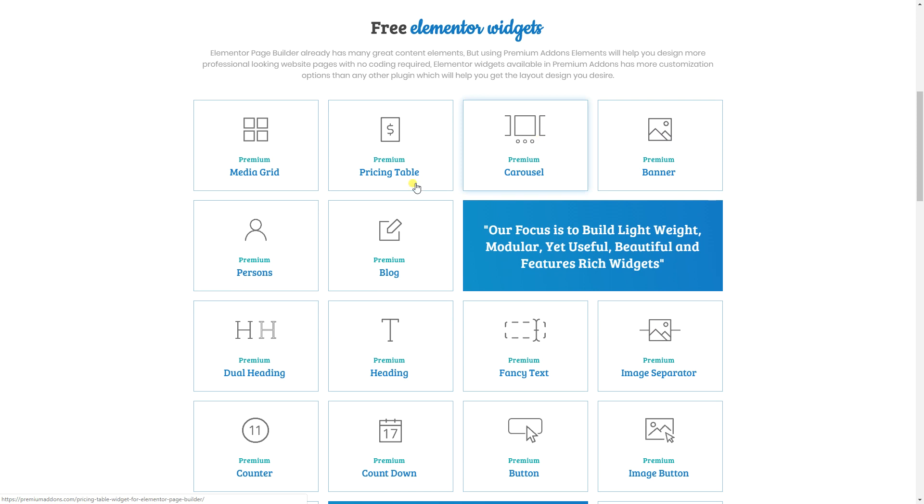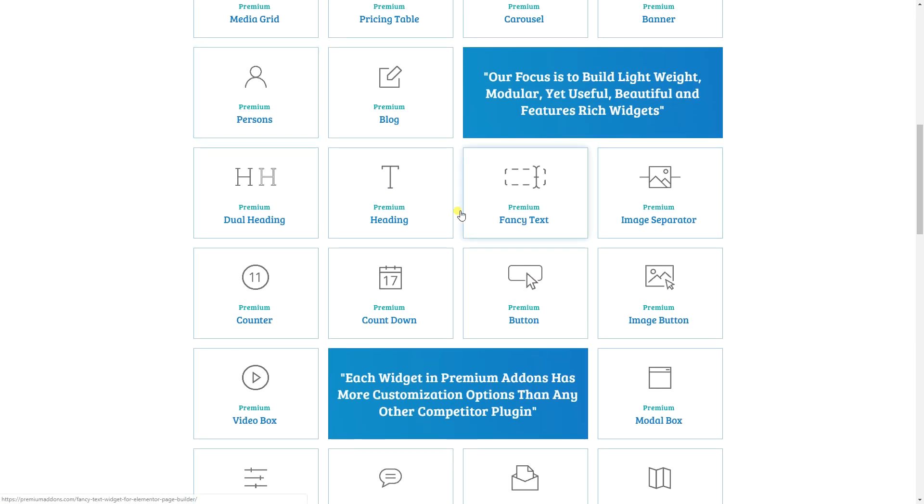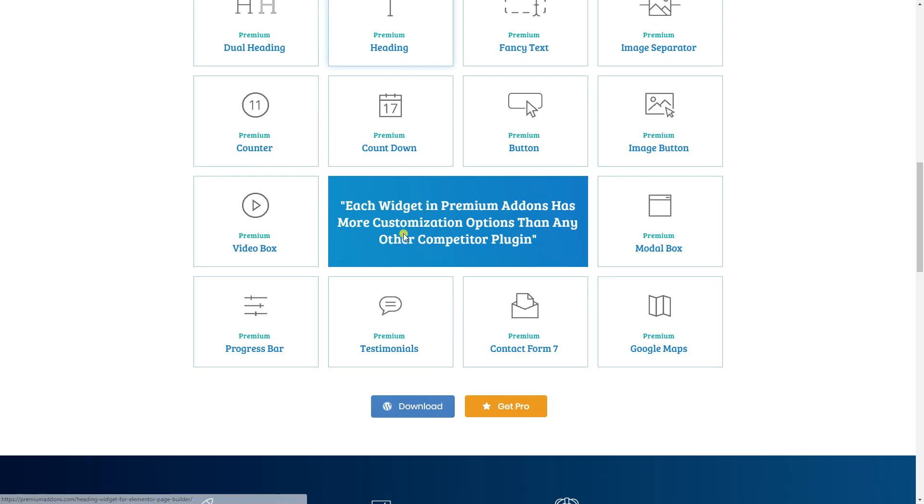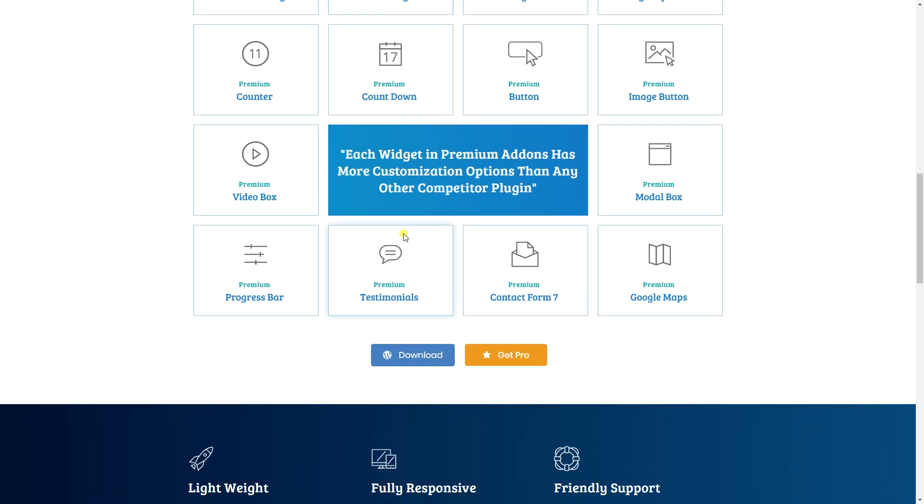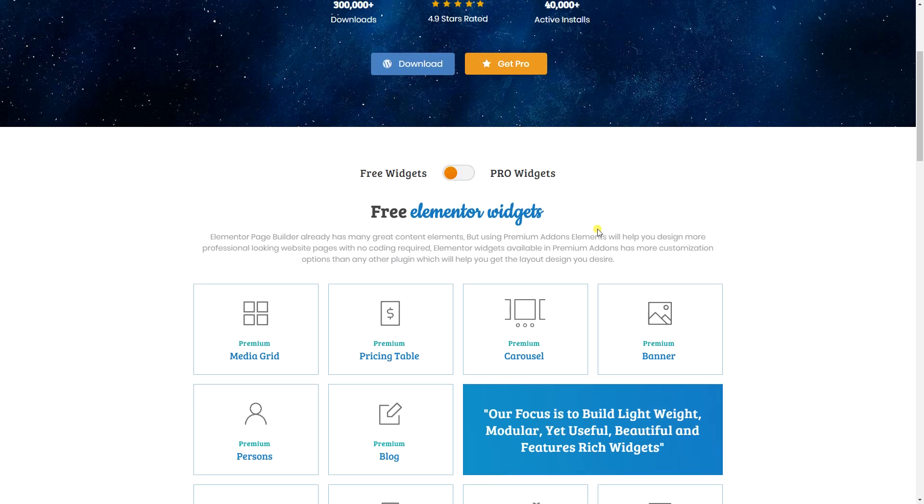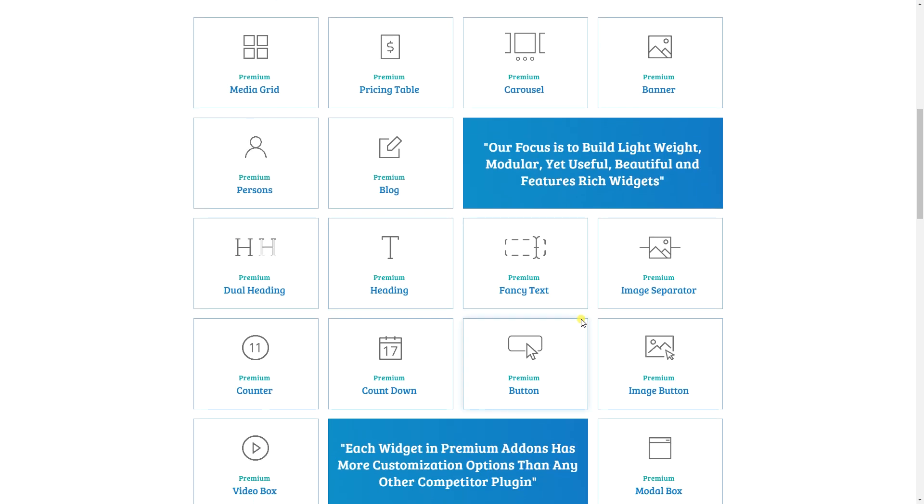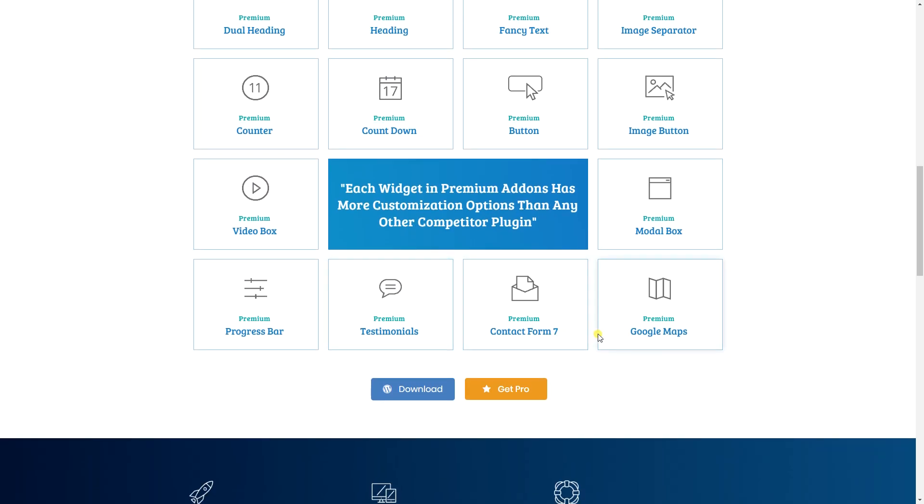You get carousels, you get media grid, fancy text, headings. So if you already use the free Elementor you can add all these free widgets with it.